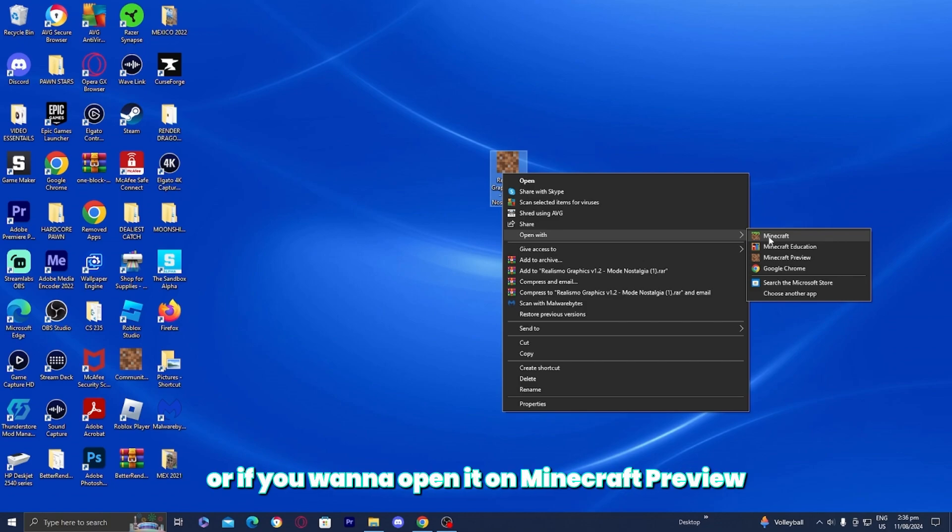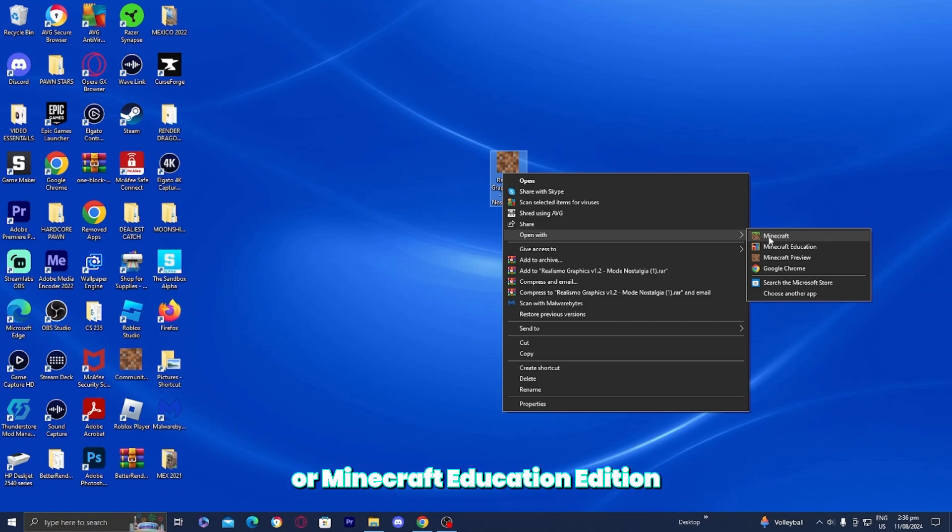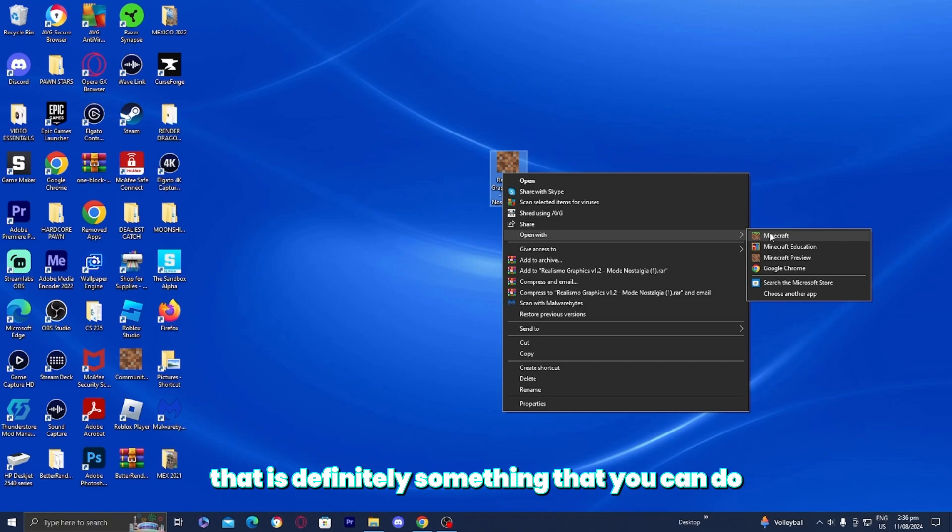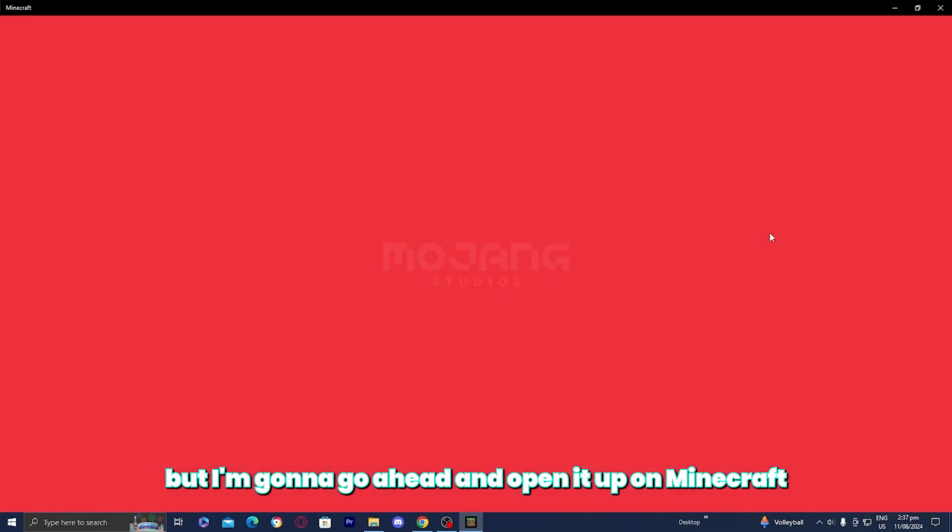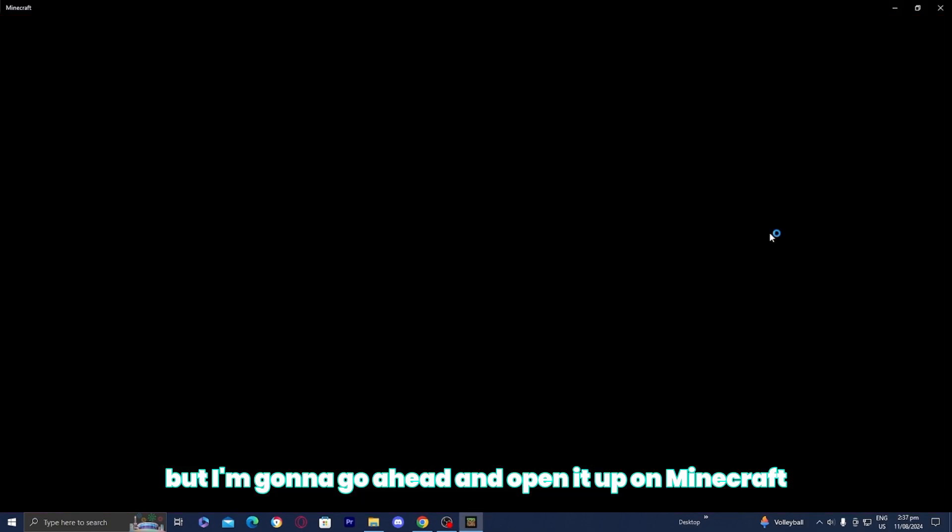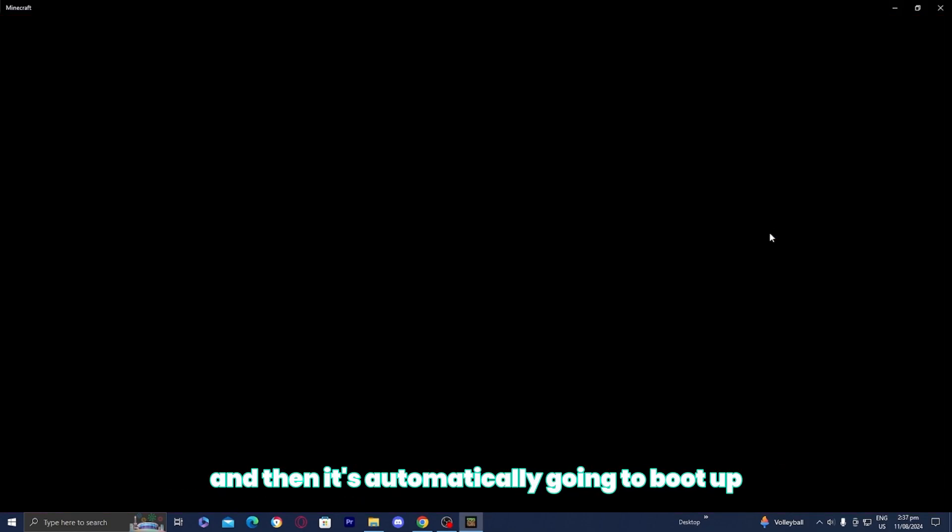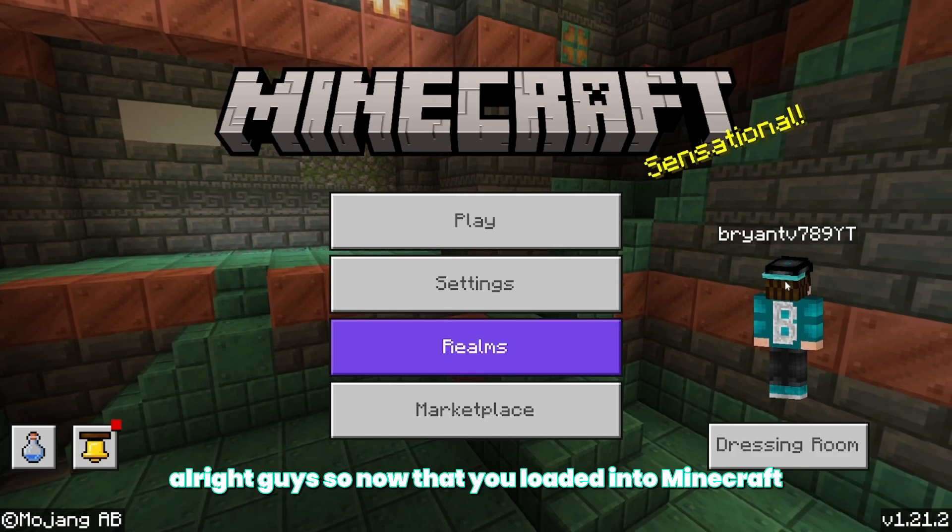Or if you want to open it on Minecraft Preview or Minecraft Education Edition, that is definitely something that you can do. But I'm going to open it up on Minecraft and then it's automatically going to boot up Minecraft Bedrock Edition.